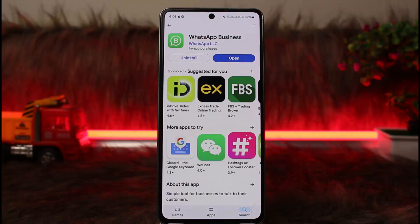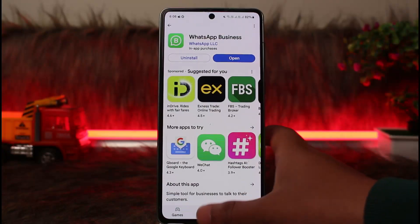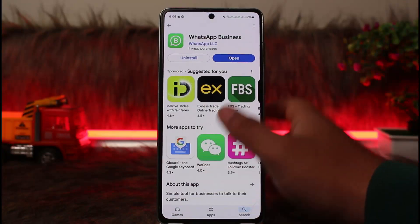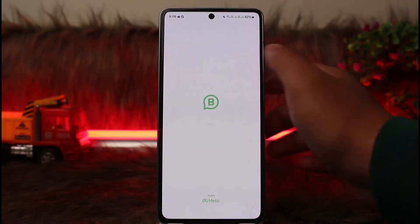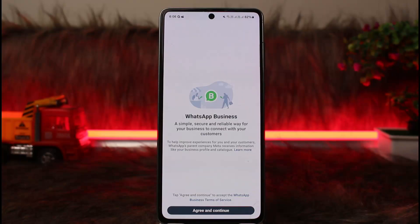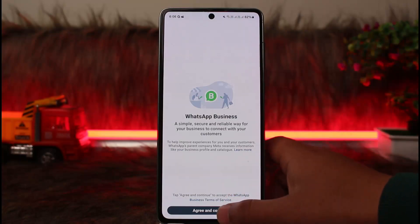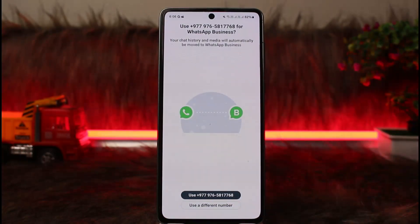The process itself is pretty simple. If you want to log in your WhatsApp Business account on two different phones, first things first — simply go ahead and open up WhatsApp Business, then tap on 'Agree and Continue.' You should get an interface like this.